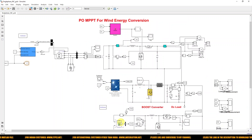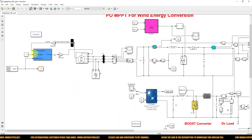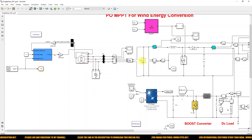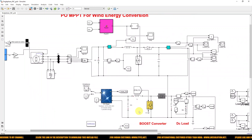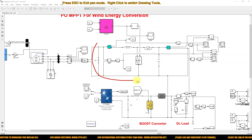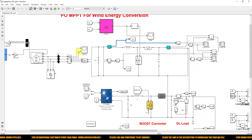So here you can see that this is the wind turbine. The wind turbine is connected with the PMSG — permanent magnetic synchronous generator — and then the output of PMSG is converted into DC by means of this rectifier converter, and then the output of the rectifier is connected to the DC bus by means of this boost converter. We also used the P&O MPPT algorithm for this wind energy system.